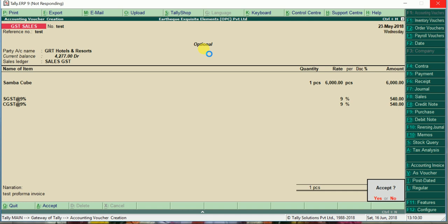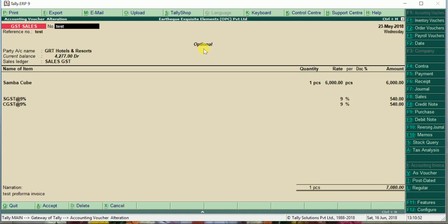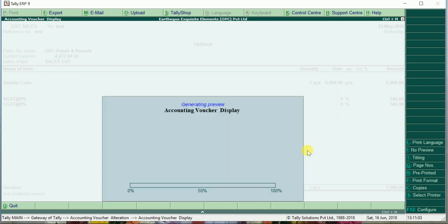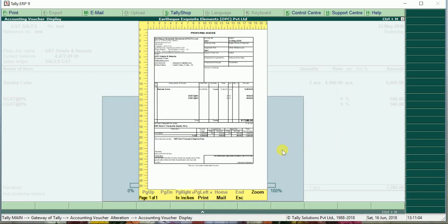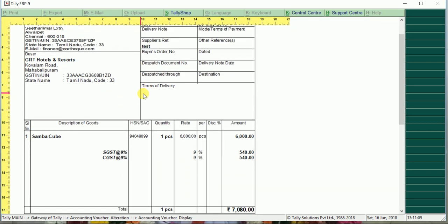Yes. Now it will show a preview, or if it is not showing, you can very well print it from the optional launches. So we go to the previous thing what we have created, give alt P. You can see a heading like pro forma invoice with print preview. Just give yes. You can see a pro forma invoice here.